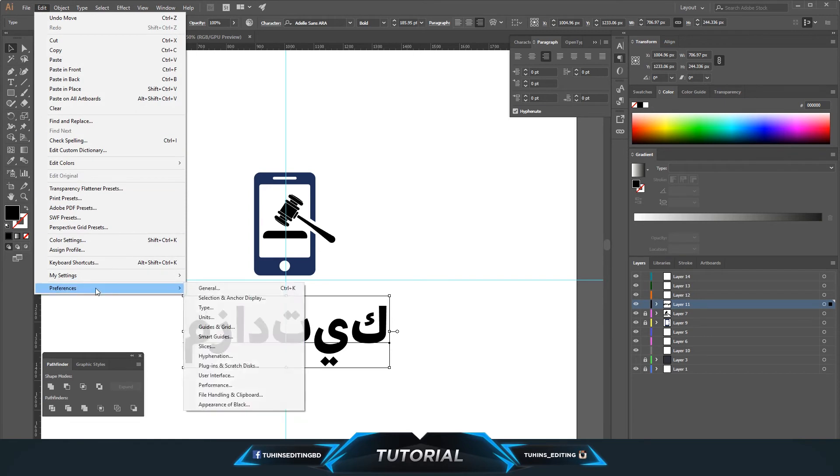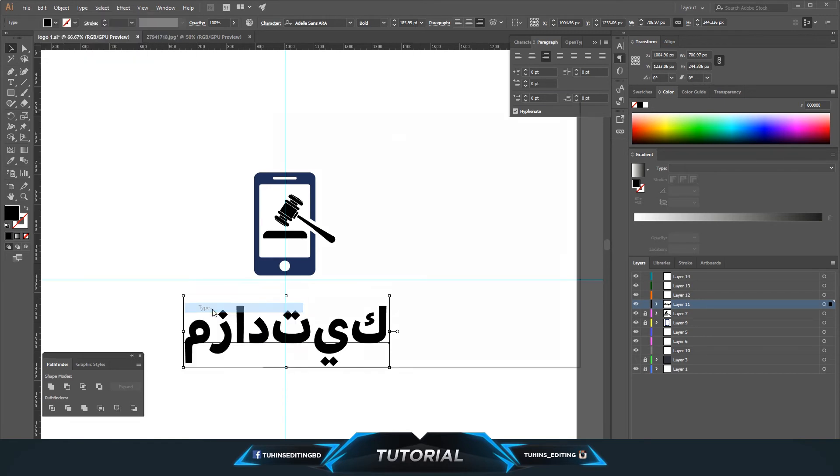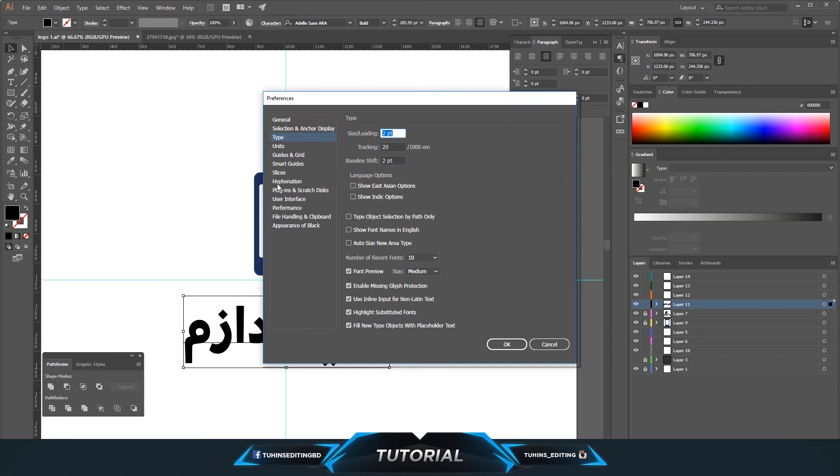...Preferences and Type. Then you will see language options: Show East Asian options and Show Indic options. I'm going to click the Indic options.